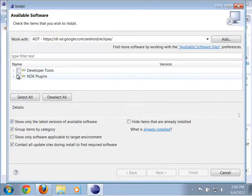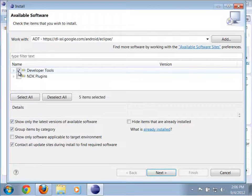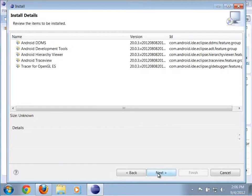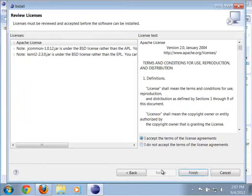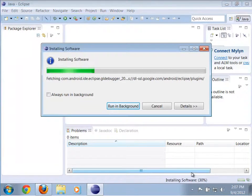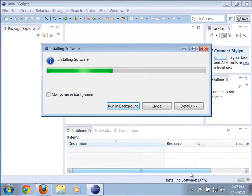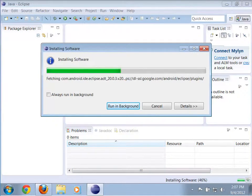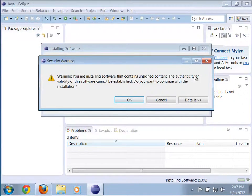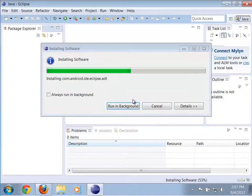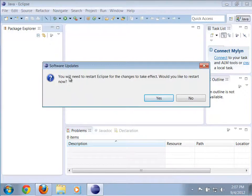It comes up with a couple of different options - Developer Tools and the NDK plugins. We don't need the NDK - that stands for Native Development Kit. We do want the Developer Tools, so go ahead and select that and click Next. These are all the things it's going to install. Accept the terms for the licenses and it goes through and installs the software. You don't have to worry about the fact that it's unsigned - just click OK. Notice it wants to restart Eclipse - you do need to do that, so go ahead and click Yes.